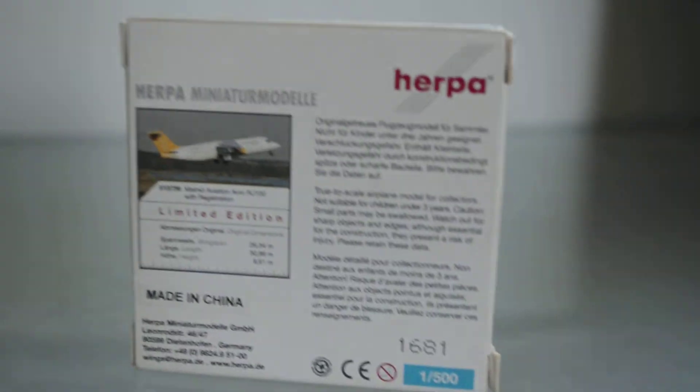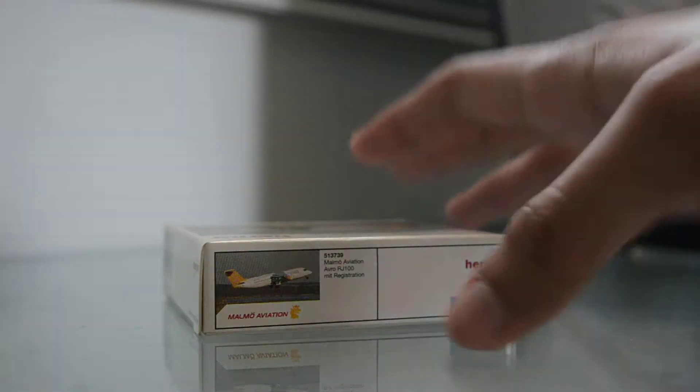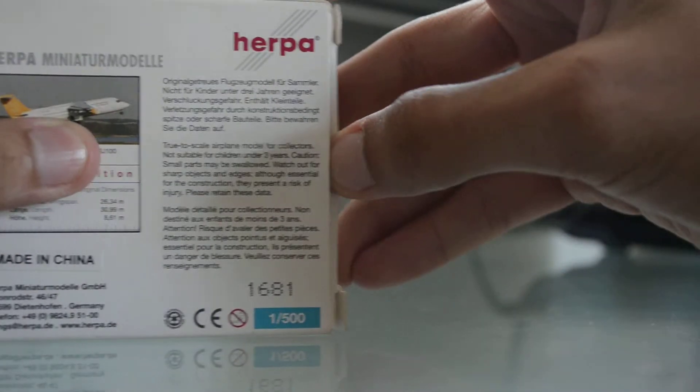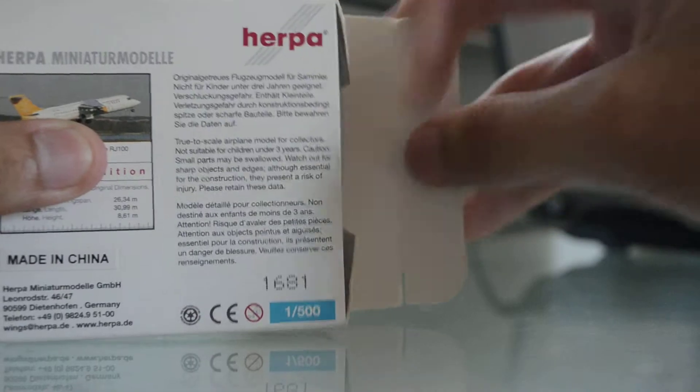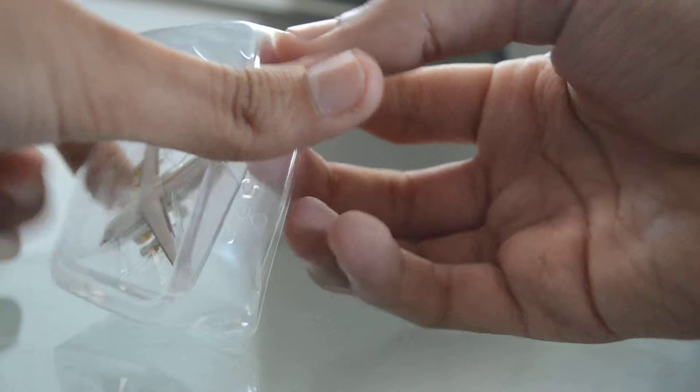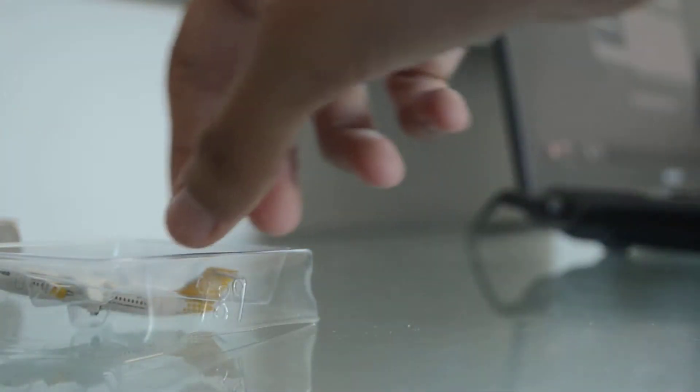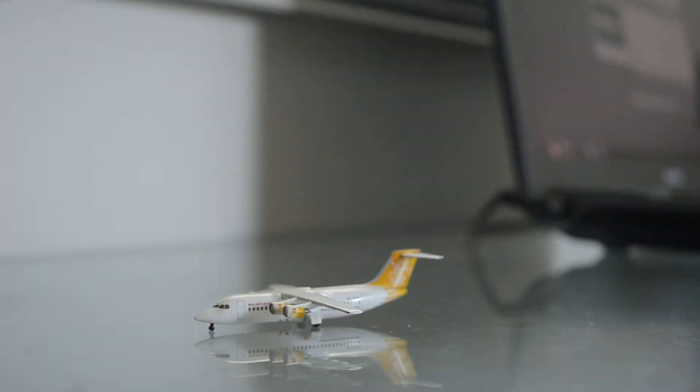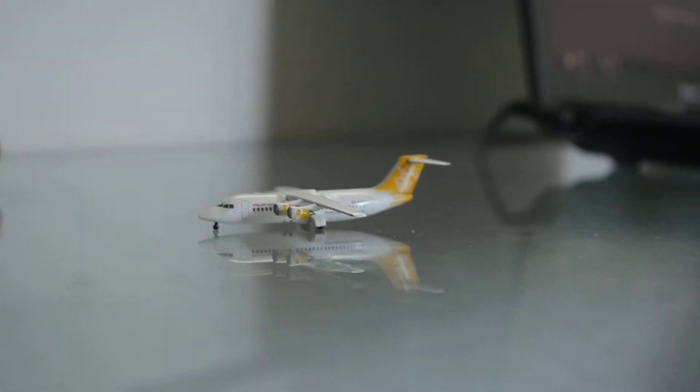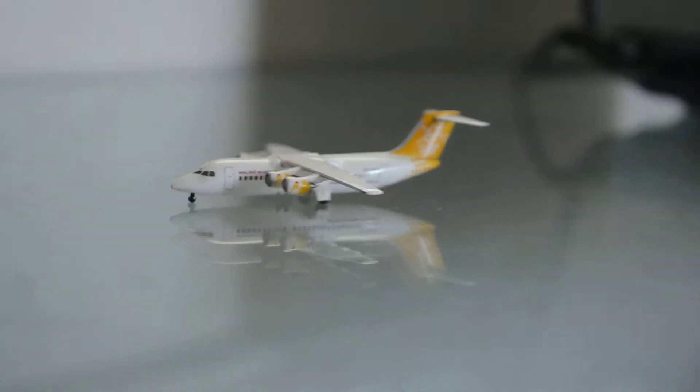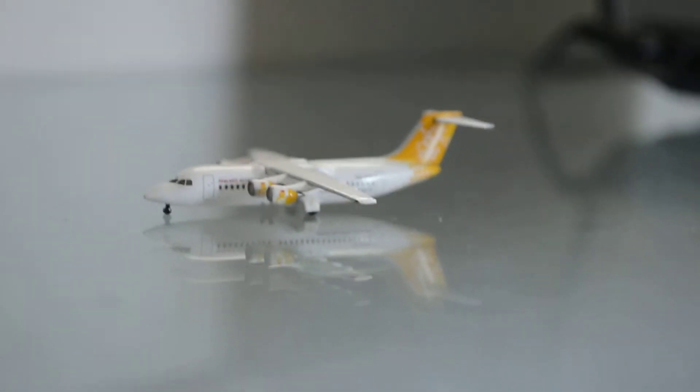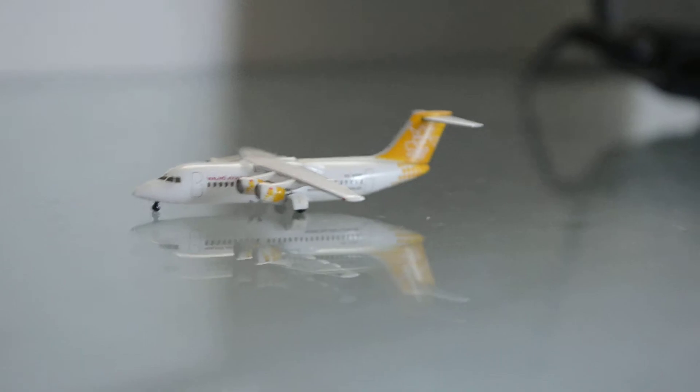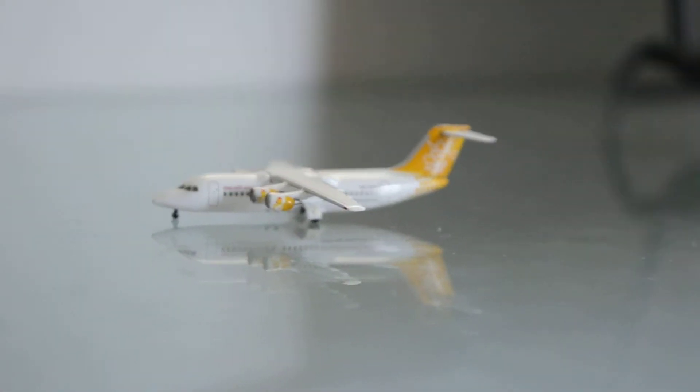So let's take a look at the model. You know this is the first Avro RJ100 I have, so I was shocked because it's so tiny but indeed it's a very beautiful model. As you can see I really like the livery. I think it really looks like the real one.